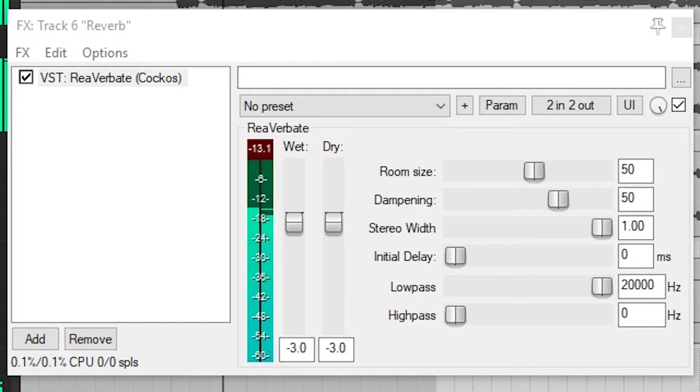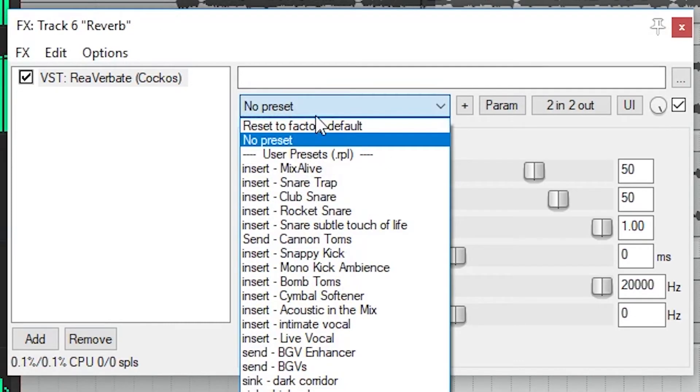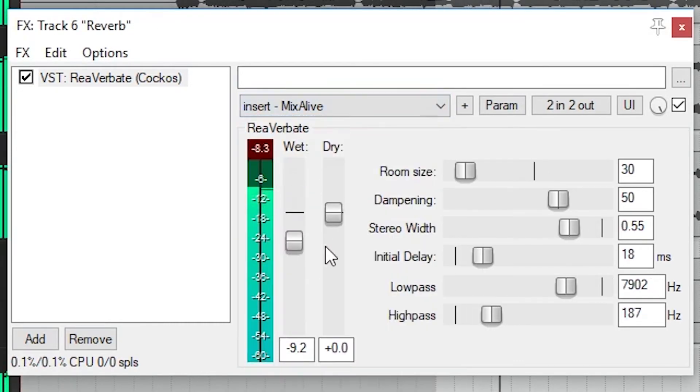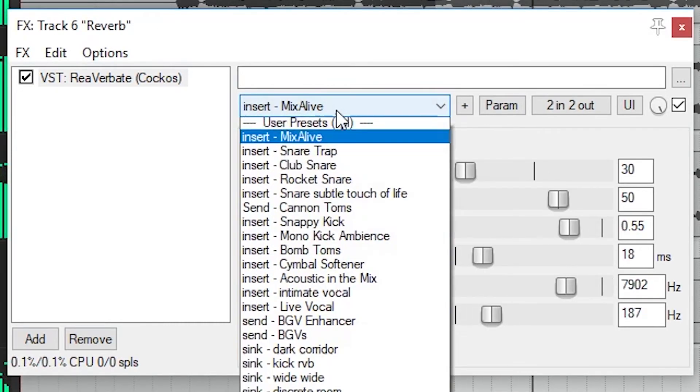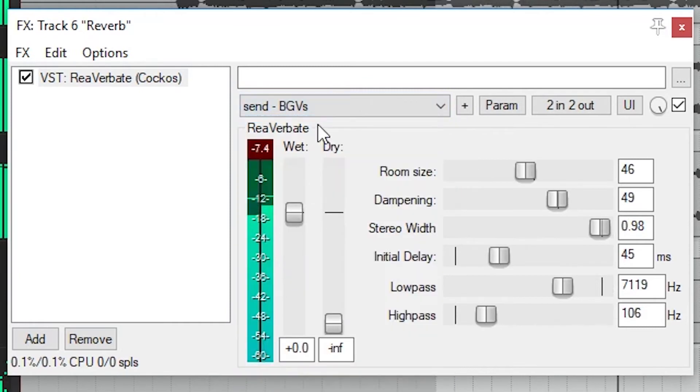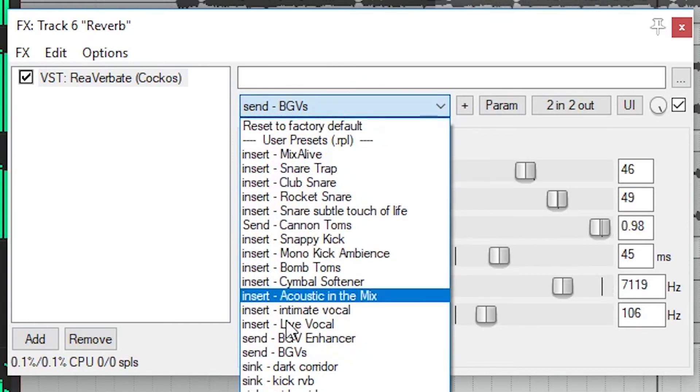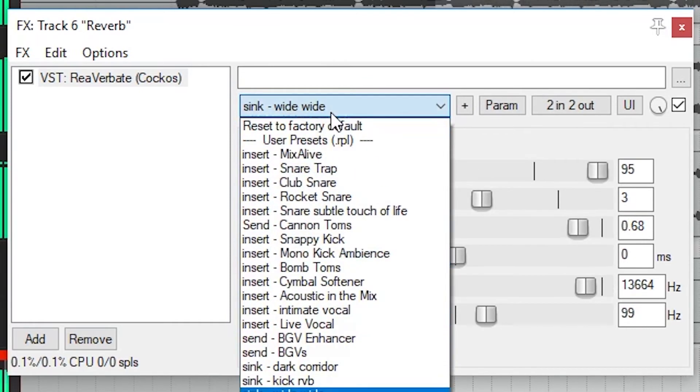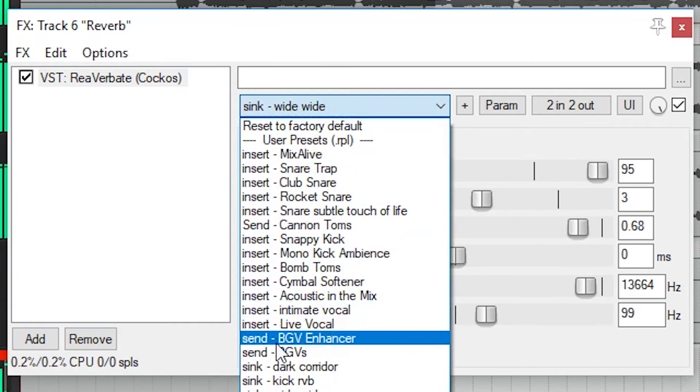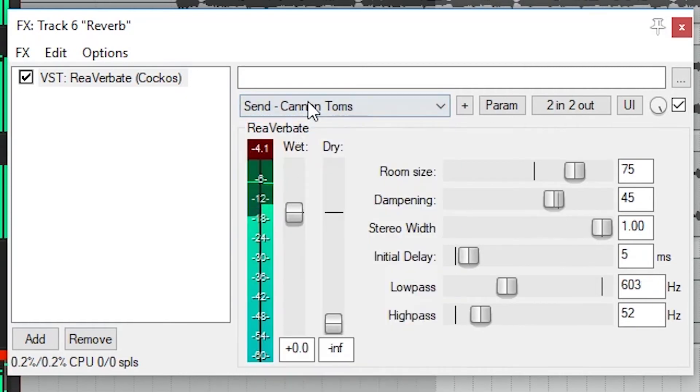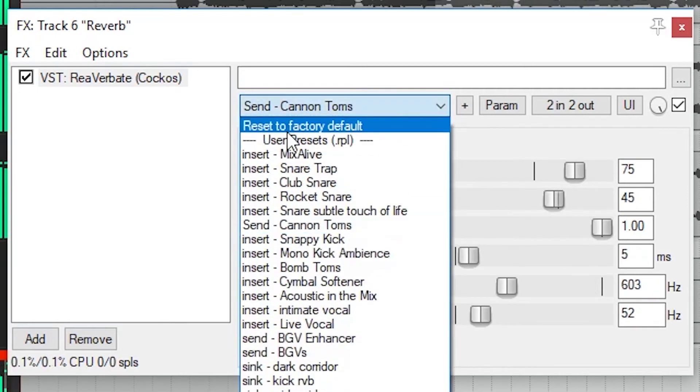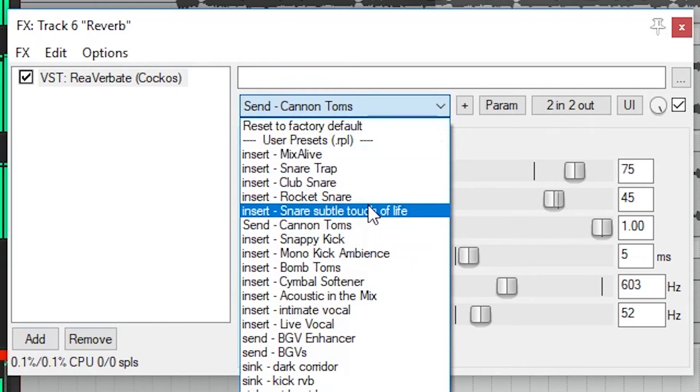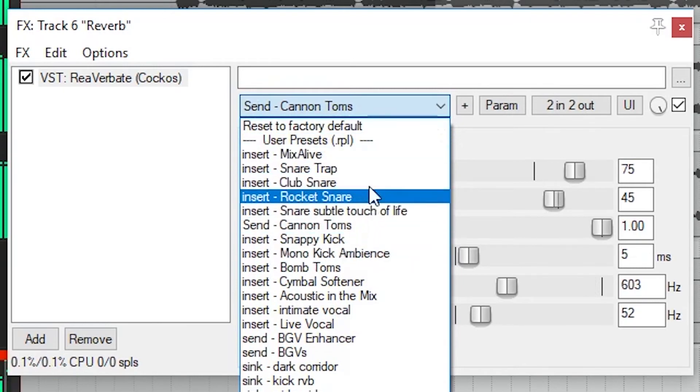The reverb plugin included with Reaper is called Reverberate. Once again, we can start with a preset at the top or start from scratch. You'll notice that there are some that are called inserts and sends. If you choose an insert, it applies dry and wet signal. A send will only have the wet signal since the dry signal will still be going through the original tracks that went to the send. The inserts are meant for single instruments or tracks, and the sends combine different tracks.